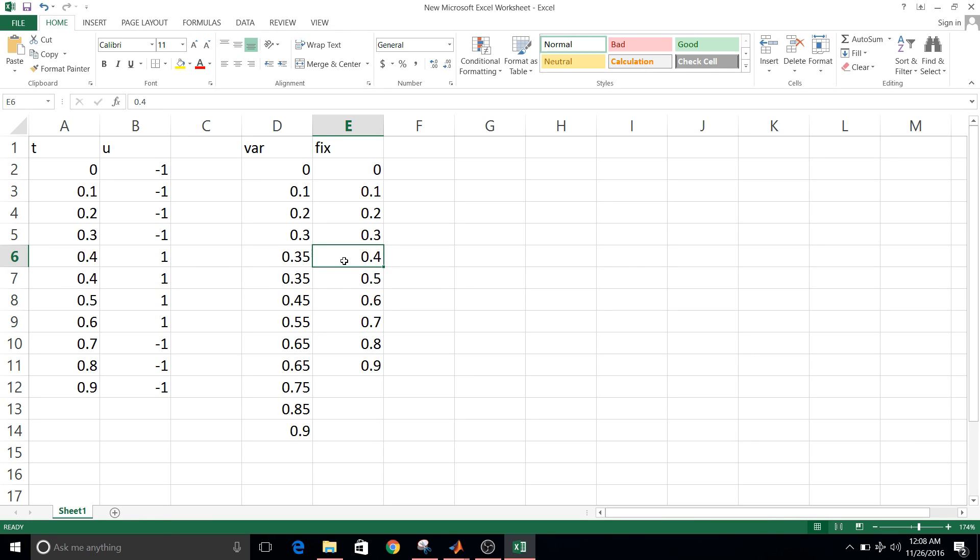So you can see that in fixed step solver, the transition takes place exactly at 0.4. But for variable step solver, it is in between 0.4 to 0.3, that is at 0.35.